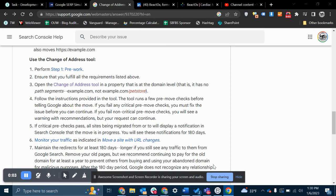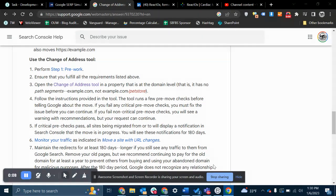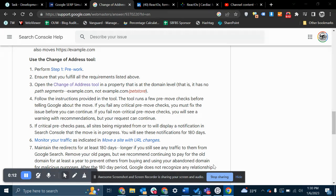So you're trying to use the change of address tool. At this point, you've mapped out all of the domain's 301 redirects. That includes all of the canonicalized pages.